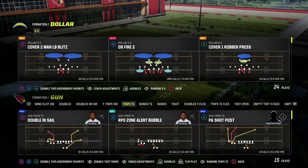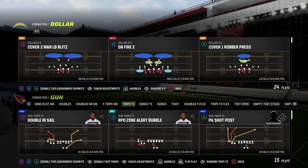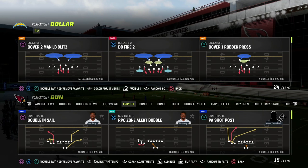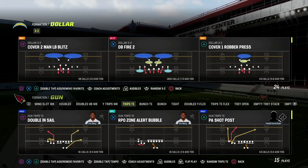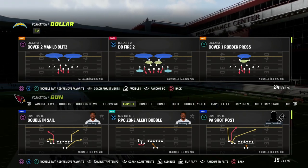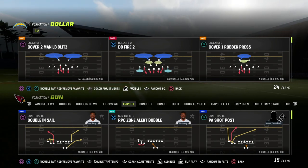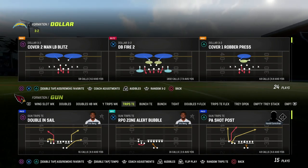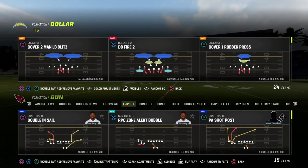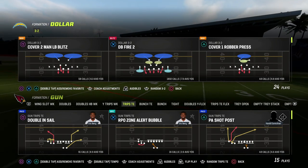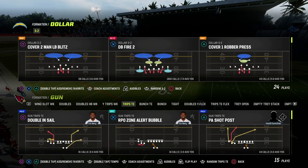In today's video I'm going to be sharing one of my favorite route combinations out of the trips formation. The specific route combination is going to do a pretty decent job at attacking some of the meta ways that people are defending trips right now, including the dollar DB fire 2.